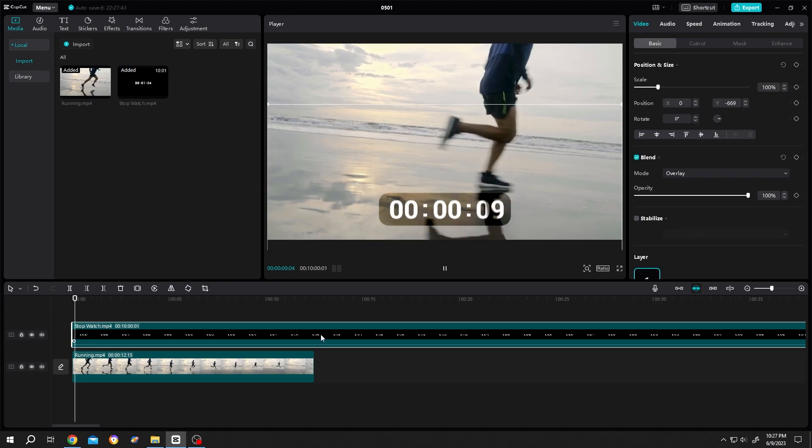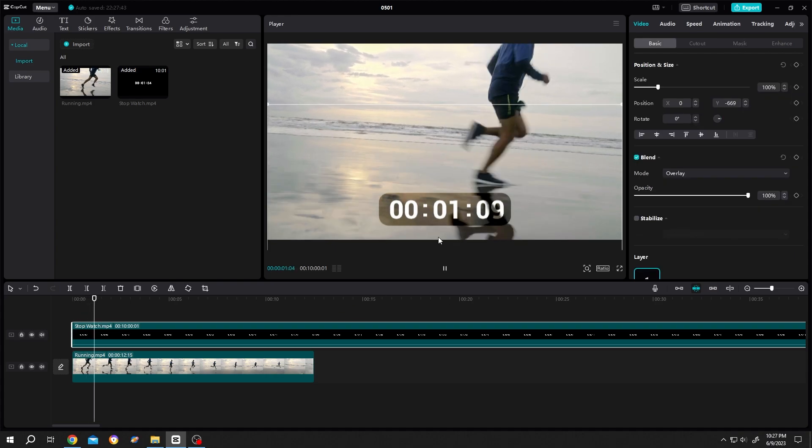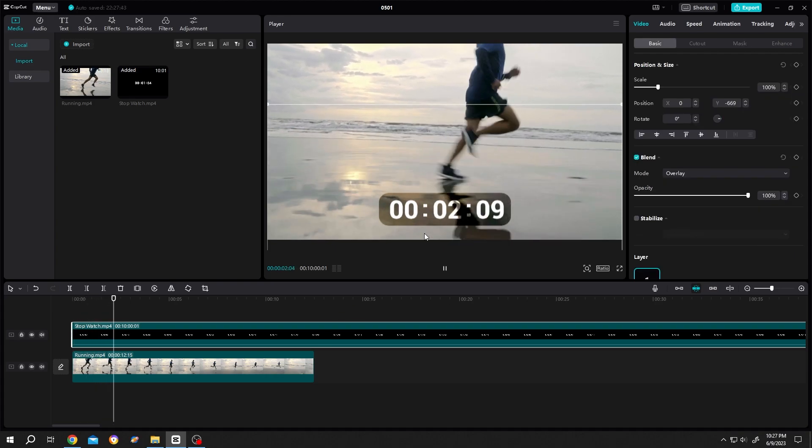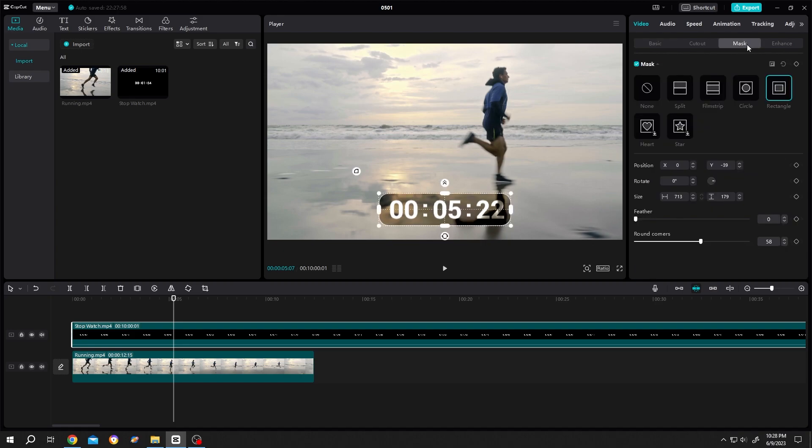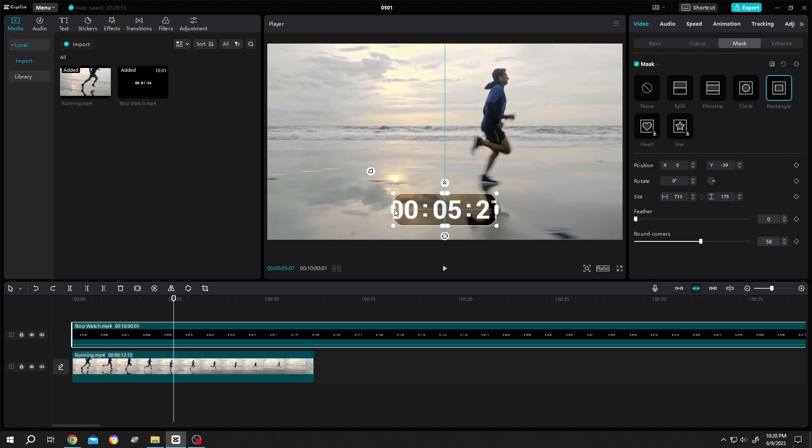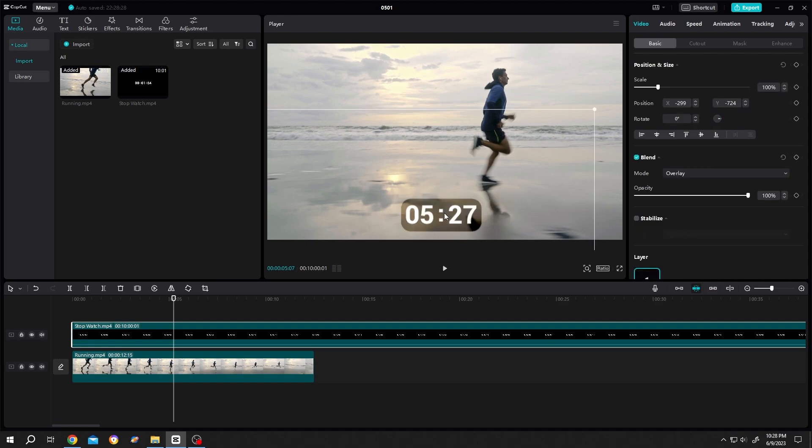See, now we have a cool stopwatch with the boundary. Now suppose we want only this part - for that, just go to mask again and resize it. And if you want to change the text color, you can go to adjustment.